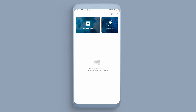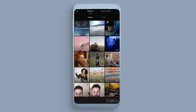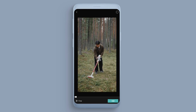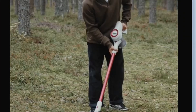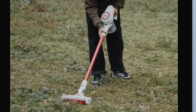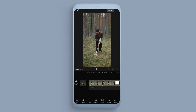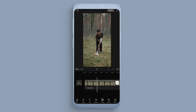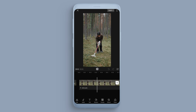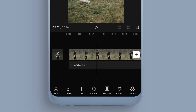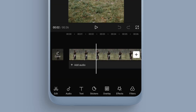Here is how you add a text overlay in CapCut. I'm going to come in and select this video of this guy hoovering the forest. We'll run with it — so we've got this clip here.